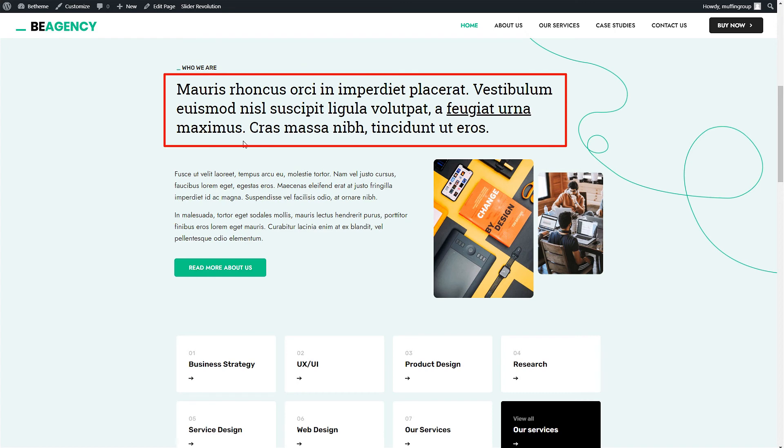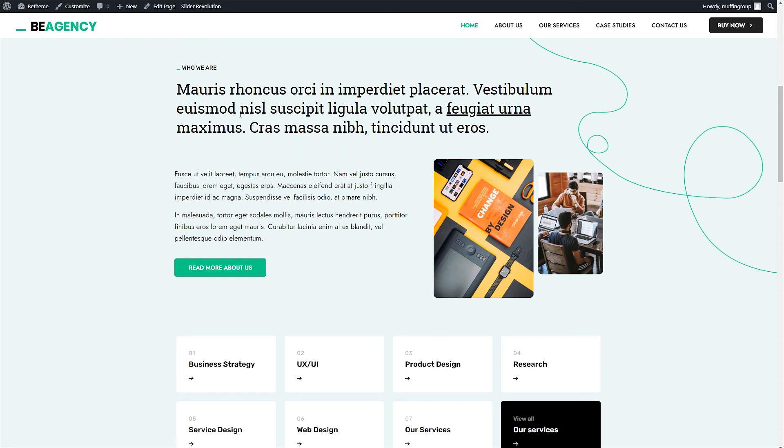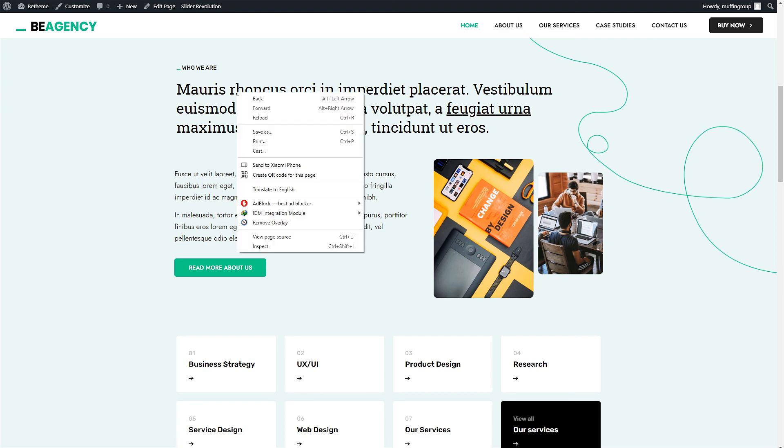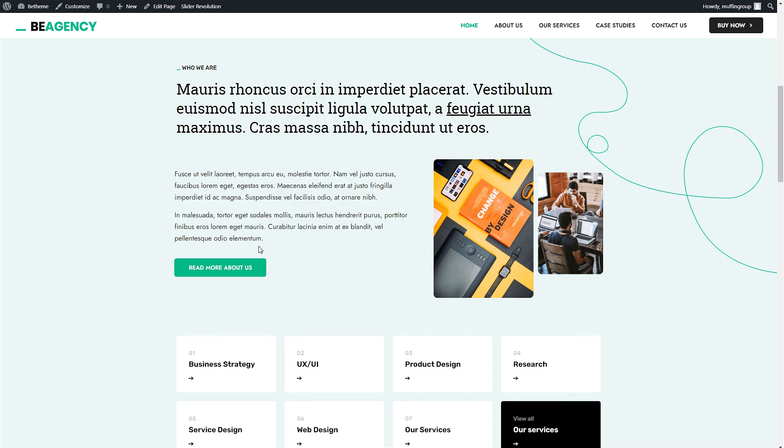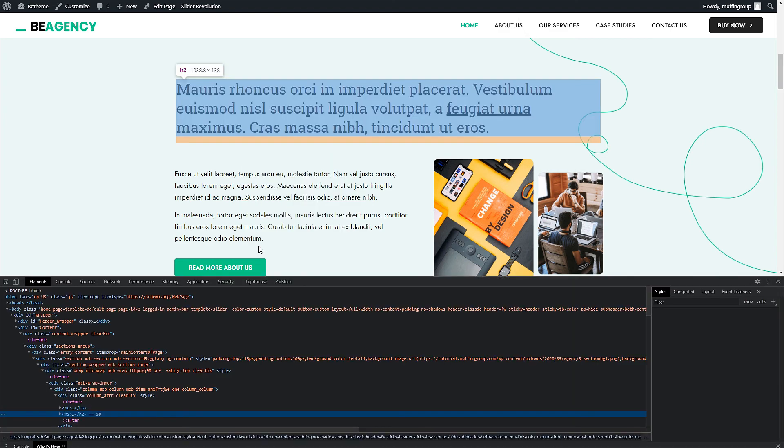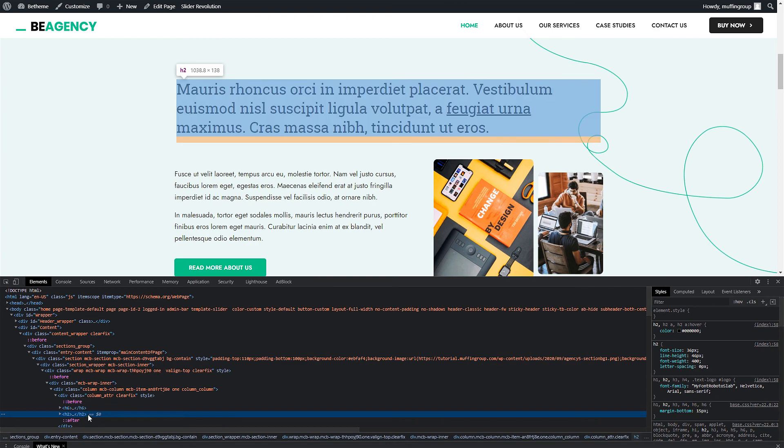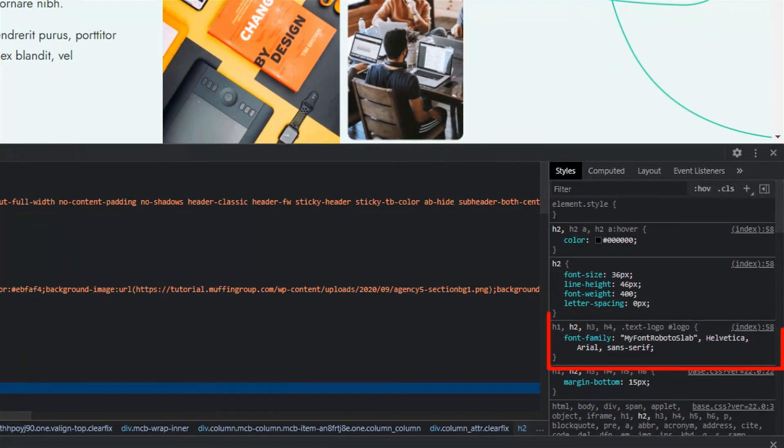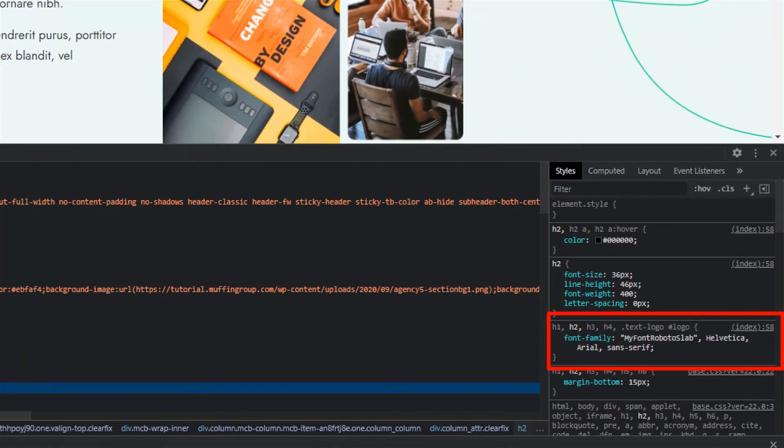Great! The font has been changed to our custom one. To be sure, let's use the Inspector tool and see if the font family is pointing to our font. As you can see, the font we are loading into this H2 heading is MyFont Roboto Slab.